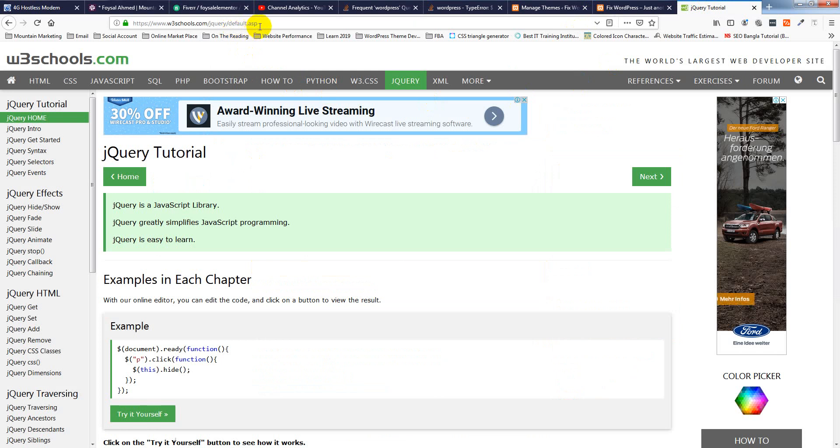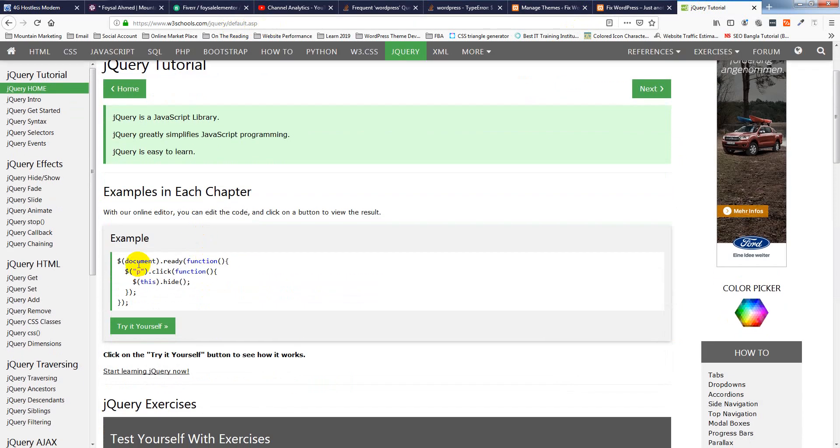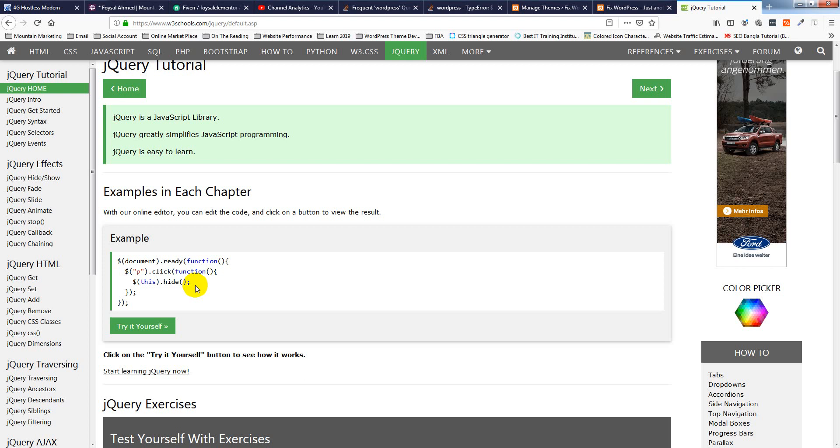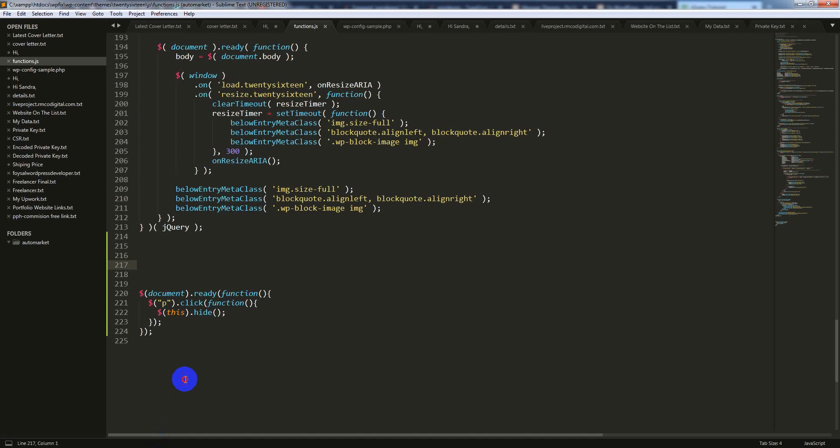I have visited w3schools right now. Here's a very basic jQuery function: the document ready function with dollar sign, and a click function to hide paragraphs. When I click on any paragraph, this will be hidden.